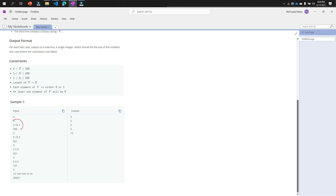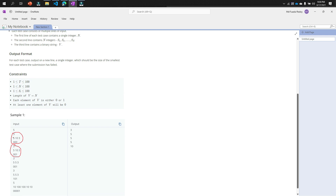Let's walk through the first example. We have three test cases with sizes five, ten, and three, and the string is '000' - all test cases failed. You need to print the smallest size among all failed test cases. The smallest among five, ten, and three is three, so the output is three.